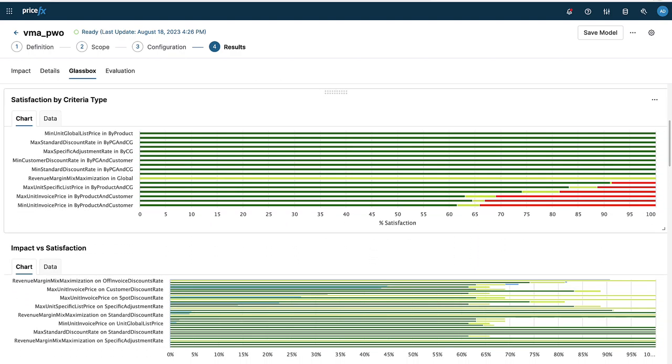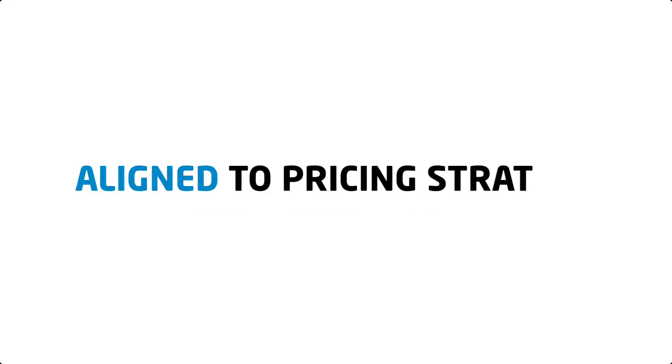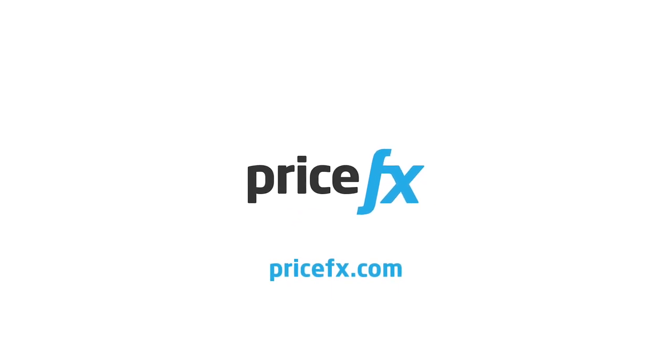That's price waterfall optimization, allowing you to optimize multiple elements of the pricing waterfall simultaneously while remaining aligned to your organizational pricing strategy. To learn more about this and other product features, visit our website.